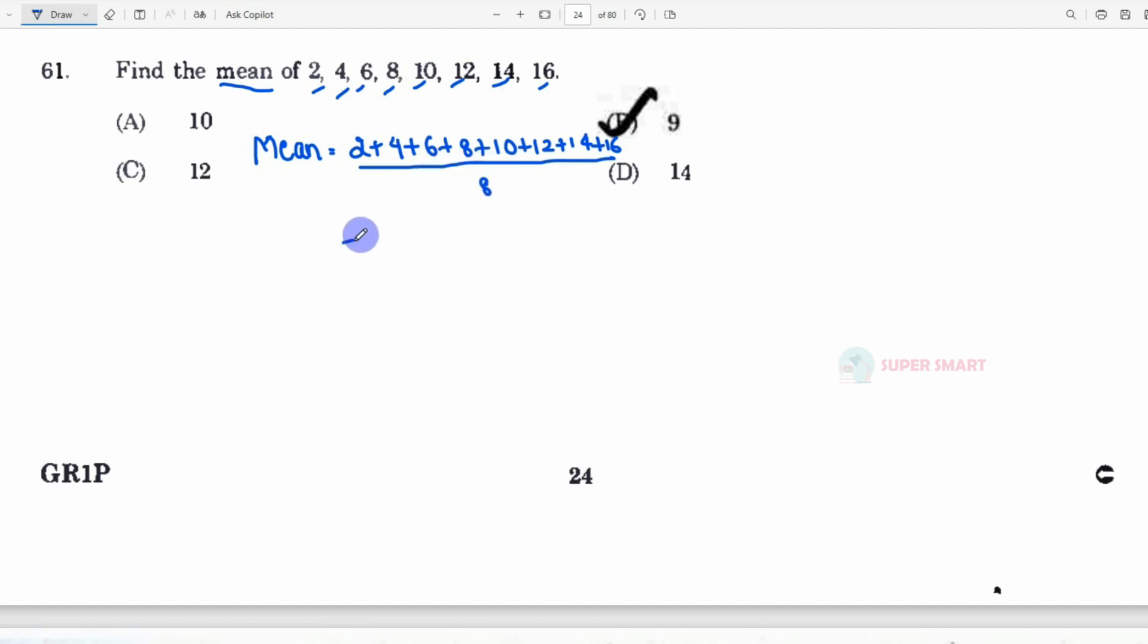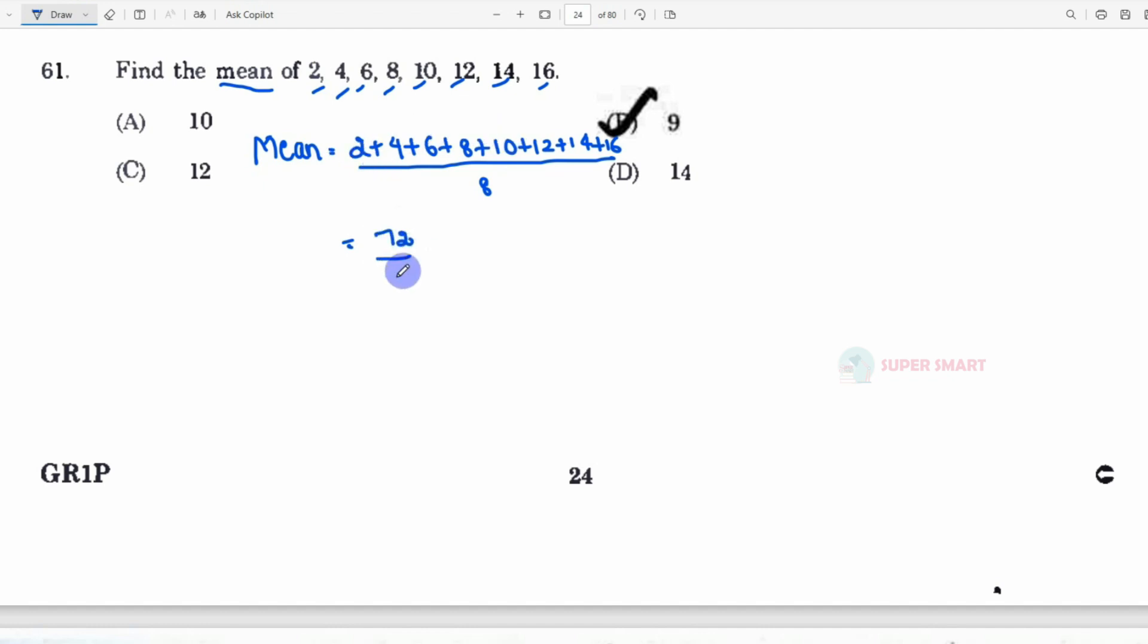How do we sum? 16 plus 4 is 20. Again, 14 plus 6 is 20. 12 plus 8 is 20. So three 20s make 60, plus 10 is 70, plus 2 is 72. So 72 divided by 8. 8 times 9 equals 72.